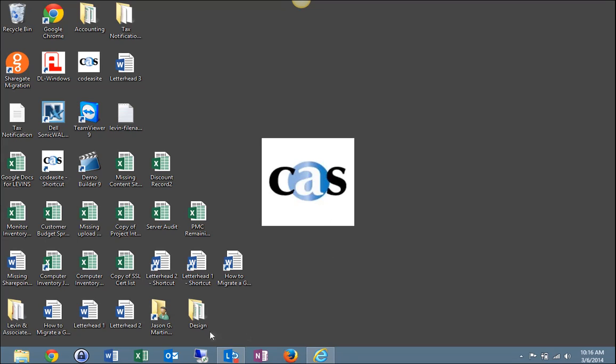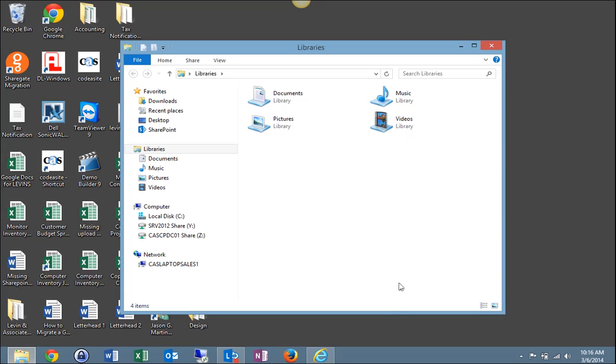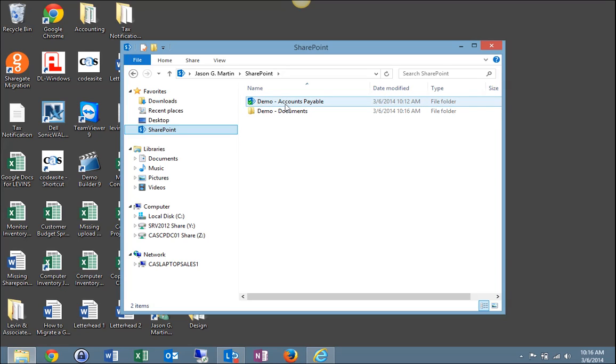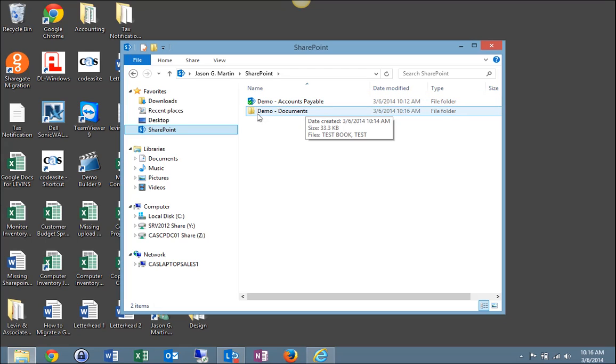And that should have successfully stopped syncing the Documents Library to my desktop. But a way to check is I'll come back over here to File Explorer and open it, find my SharePoint tab and open it. And as you can see, these were the libraries I was originally synced to. I'm still synced to Accounts Payable. But my Documents Library is no longer showing a green check mark indicating it is no longer synced to my desktop.